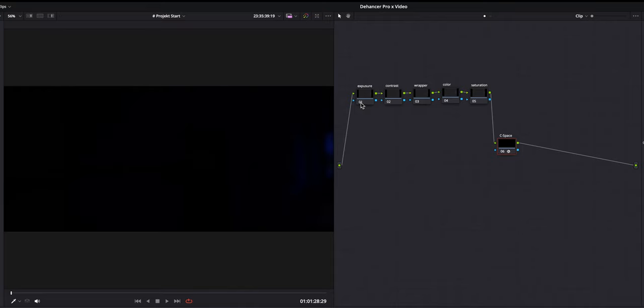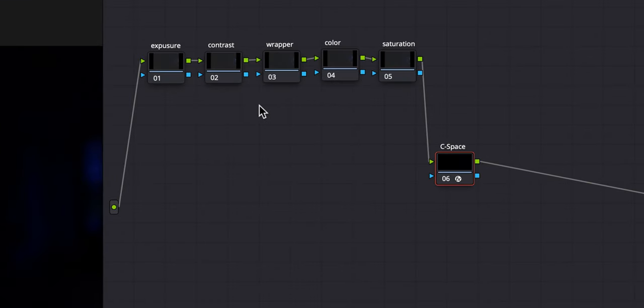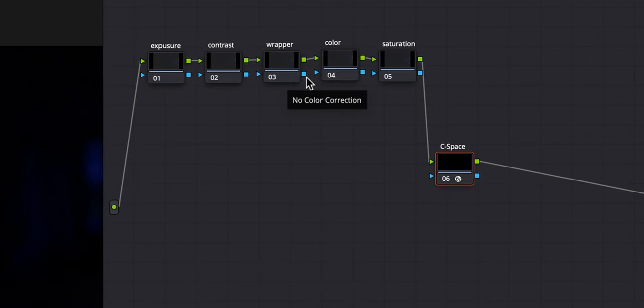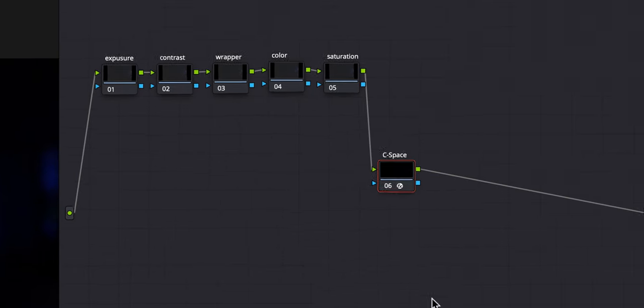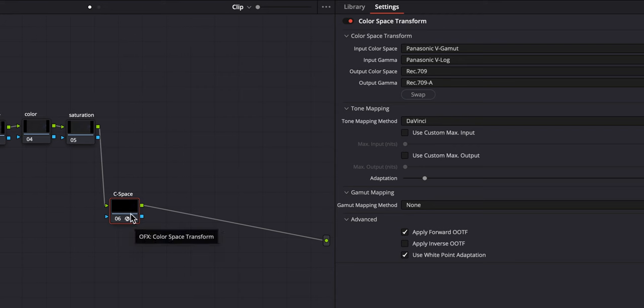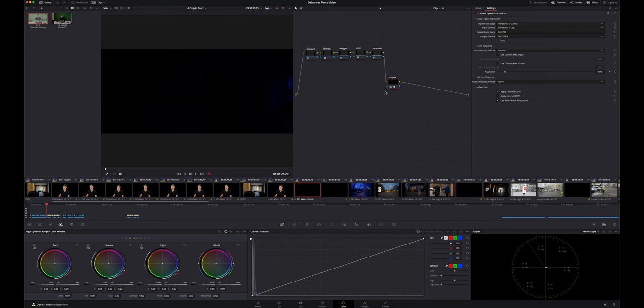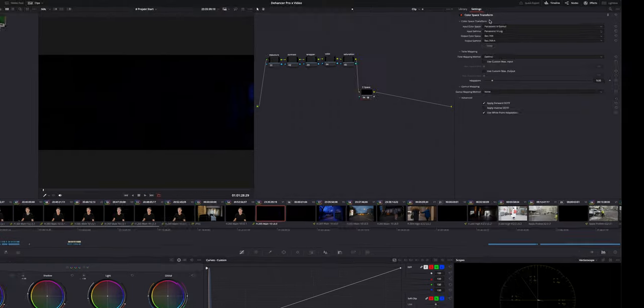I have already set up my basic notes. I have this just basic correction notes. I do exposure, contrast. Sometimes I need a color wrapper. I do color correction and the saturation. And I already, because I shot on different cameras, have put in a color transform note, so I can tell the system after the grade which camera I was using. I did not shoot in RAW. I just shoot in V-log or L-log or Apple-log.